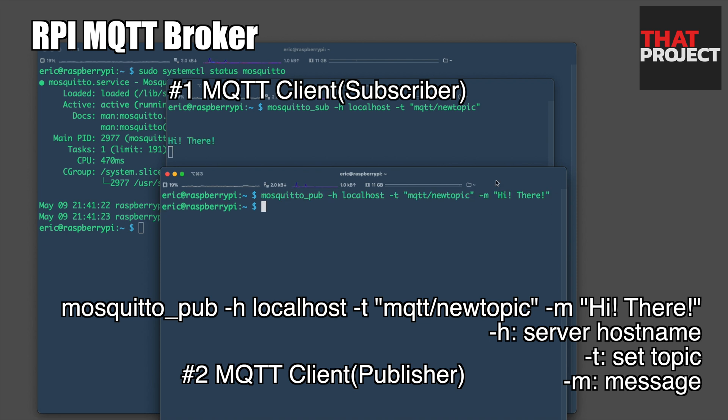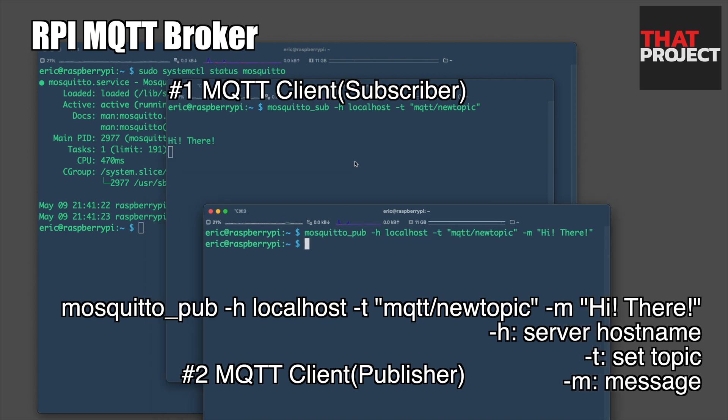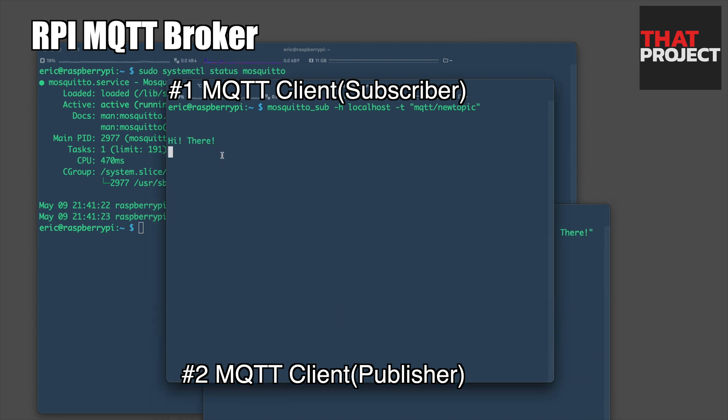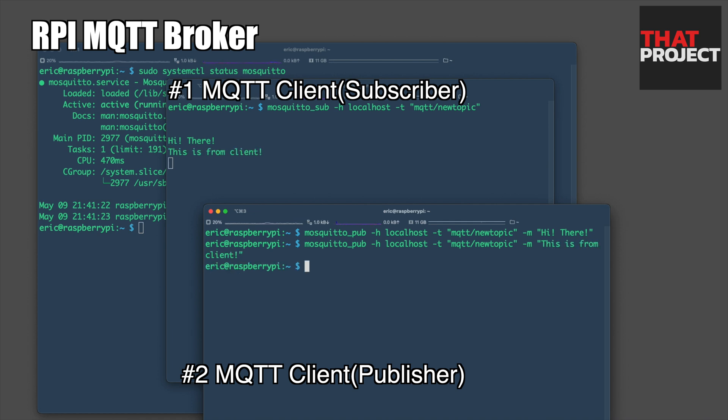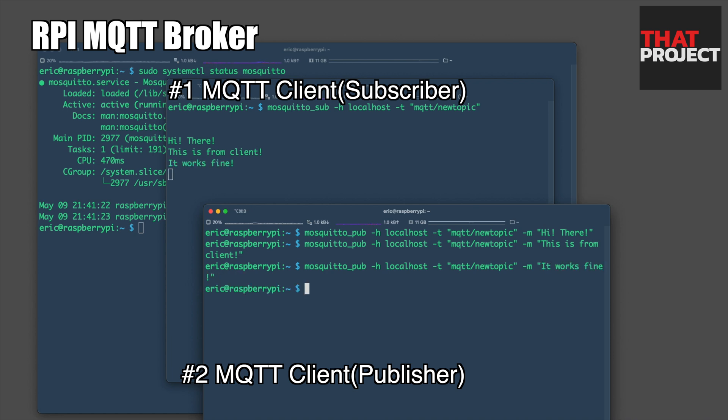You can see the message being printed from the MQTT client above. An MQTT broker is the main component of MQTT protocol. It receives MQTT messages from all MQTT clients and forwards them to all clients who subscribe to those topics.